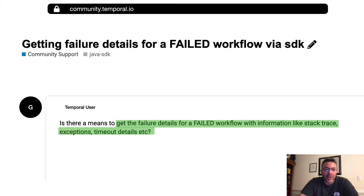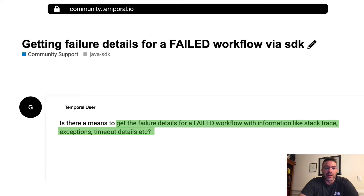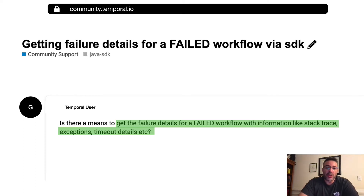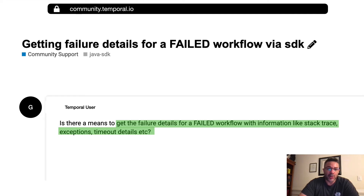Hi everybody, my name is Tichomir and welcome to the second Temporal Community Support Ask and Learn video. In these videos we pick one of your questions from the Temporal Community Forum, provide an answer and learn together. For this question, one of our users asks: how can I get the failure details of a failed workflow execution?